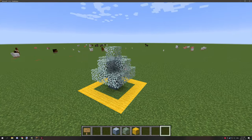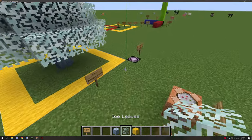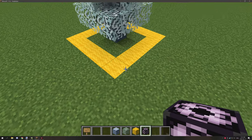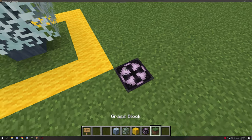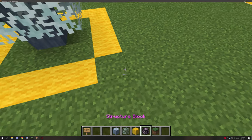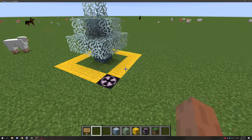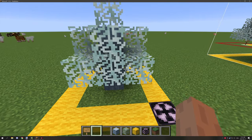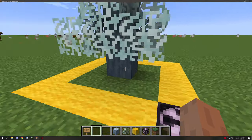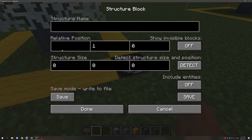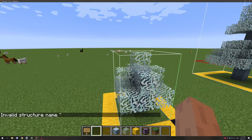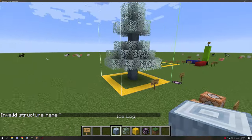Before we do anything, we need to make sure the structure block is all set up. Place down your structure block — probably a little bit closer in — and then we need to calculate how big we need the selection. In our case we only need three by four by three, so go to Save, set the offset to one, one, then set the size to three, four, and three. Click done to see if it aligns properly — it does.